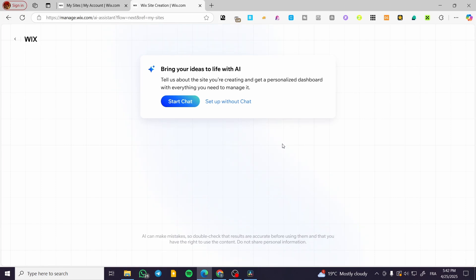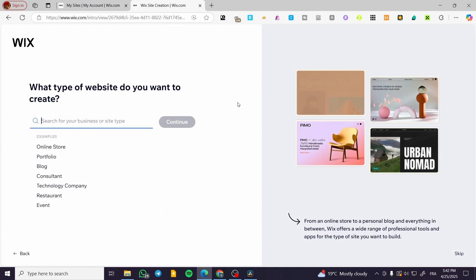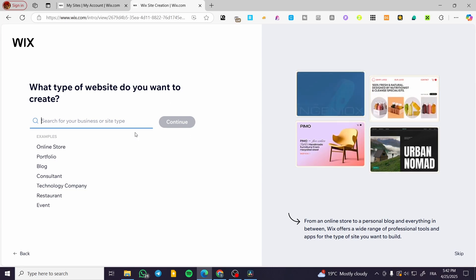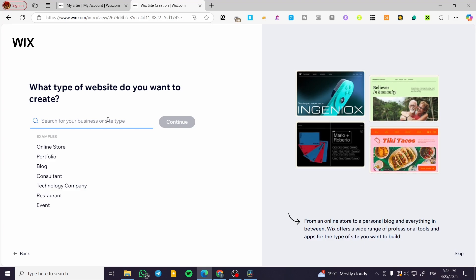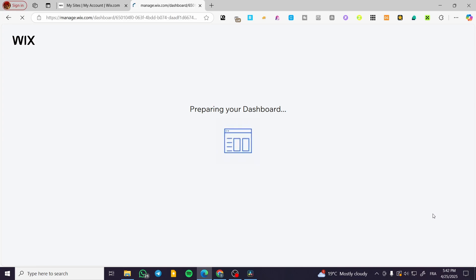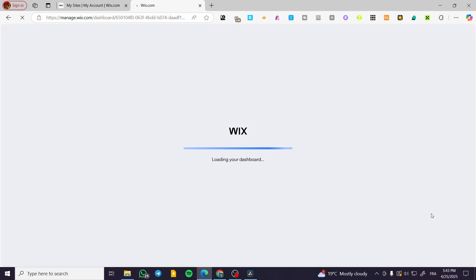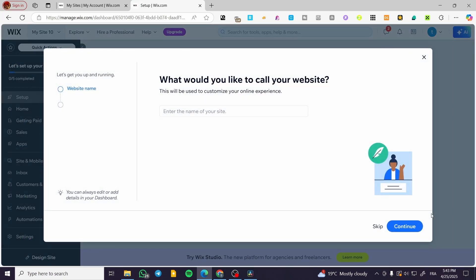It is going to be very simple. I'm not going to use it with the chat, so we are going to set it up without the chat. What we are going to do is have only the specific type of website written in here. I'm going to click on skip and work on a blank canvas.